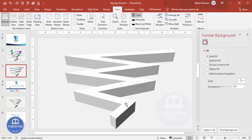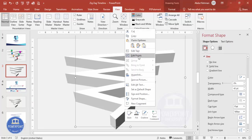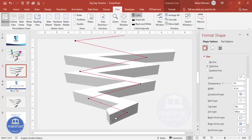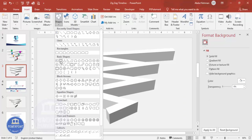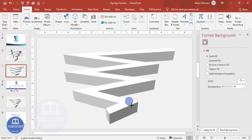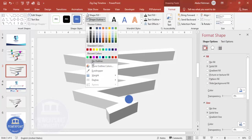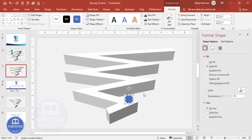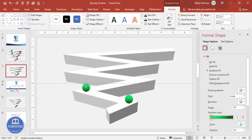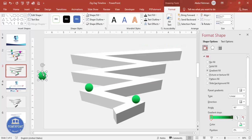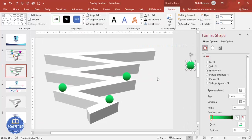Go to Insert > Shapes and select the Oval shape. Draw it while holding the Shift key to keep it circular. Set shape outline to no outline. Set the height and width to 0.7. Give it a gradient fill with two or more colors of your choice. Then duplicate it by pressing Ctrl+D.